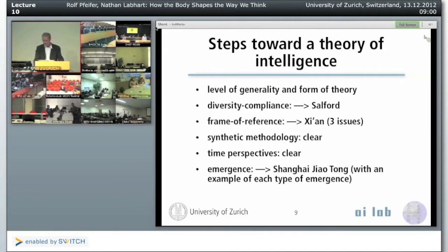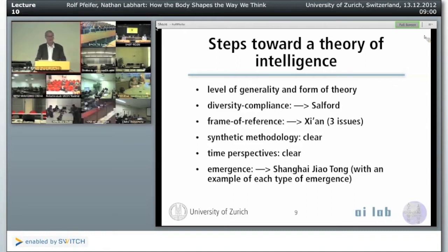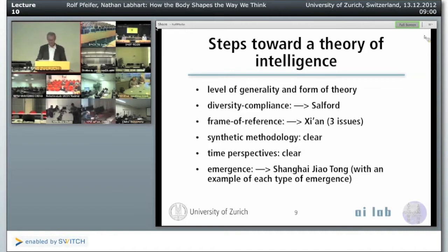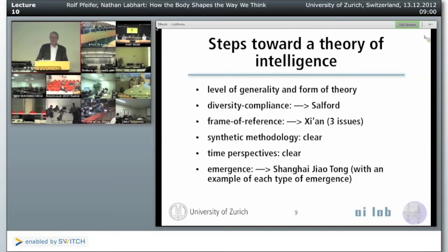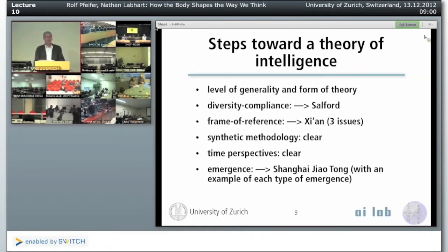Synthetic methodology is very clear — understanding by building. The time perspectives: here and now, development and learning, and phylogenetic evolutionary perspective — that's also very clear. And then we had this concept that some people consider controversial, but I think it's at the very core of any theory and understanding of intelligent behavior, very closely related to the frame of reference problem — and that's the issue of emergence.